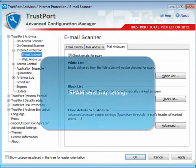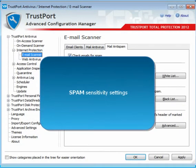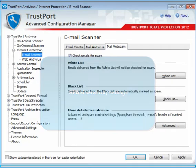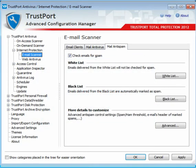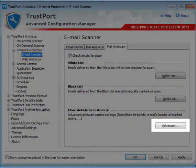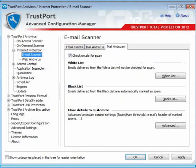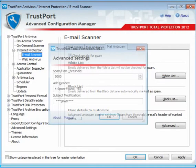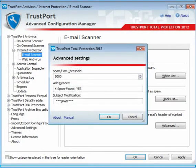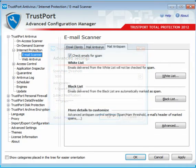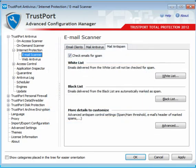The anti-spam has a default sensitivity, defining how strictly the emails should be evaluated. Should you need to increase or decrease the sensitivity, click on the Advanced button. Change the spam threshold number — the bigger the number, the less sensitive the filter.